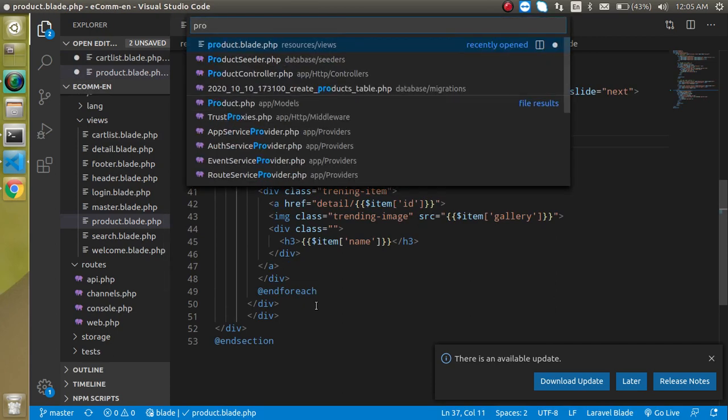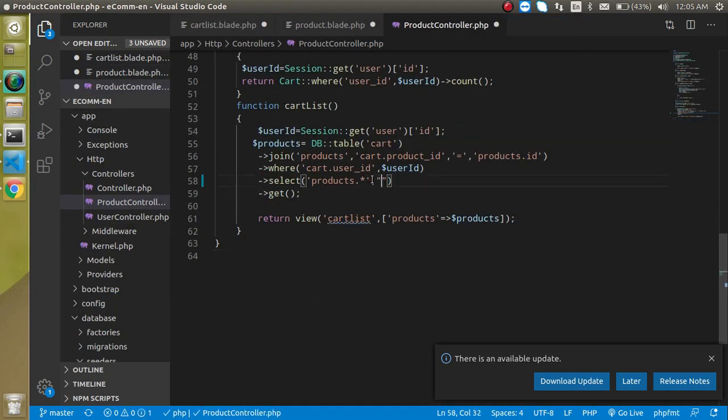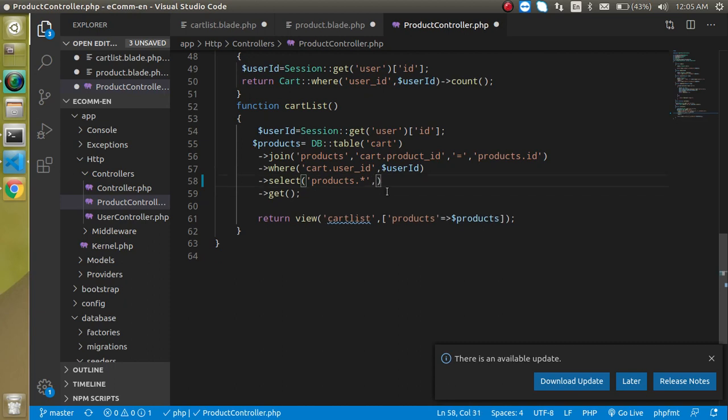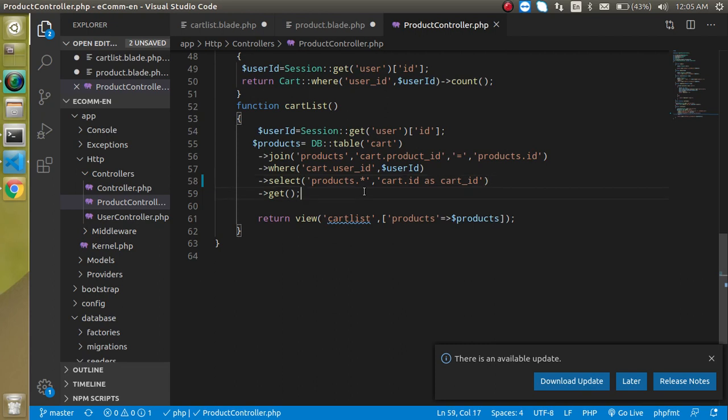Product controller and just add one more field here. So we can just simply add here cart underscore ID as cart ID. But let's say it's cart ID, but this should be cart dot ID.